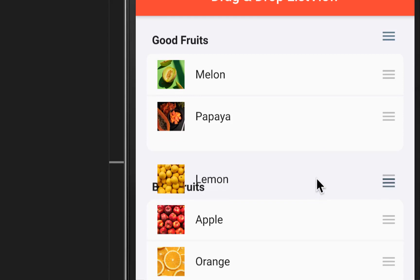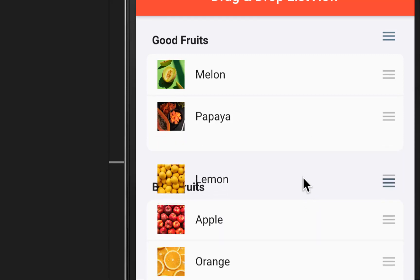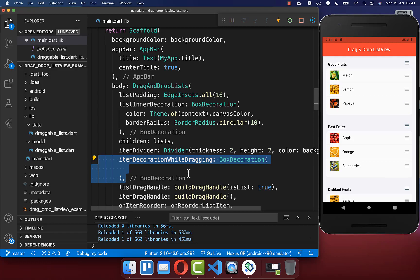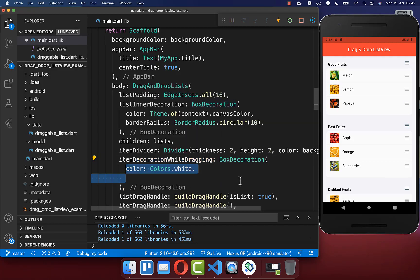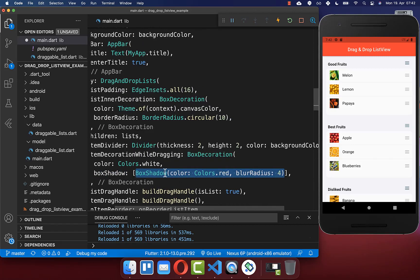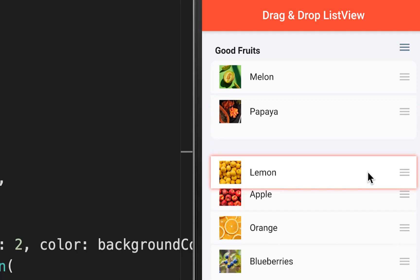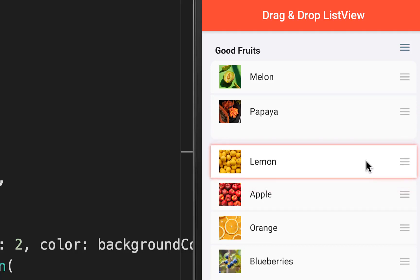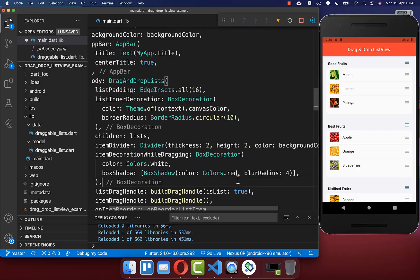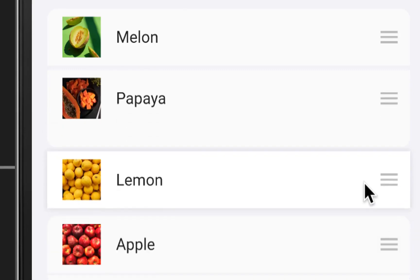While dragging an item, it currently has no background color. You can change this using the itemDecorationWhileDragging property, setting a BoxDecoration with a white background color. You can also add a boxShadow — for demonstration I set the shadow color to red with some blur radius. In real applications use a more appropriate color. Now while dragging you see a white background and shadow around the item.